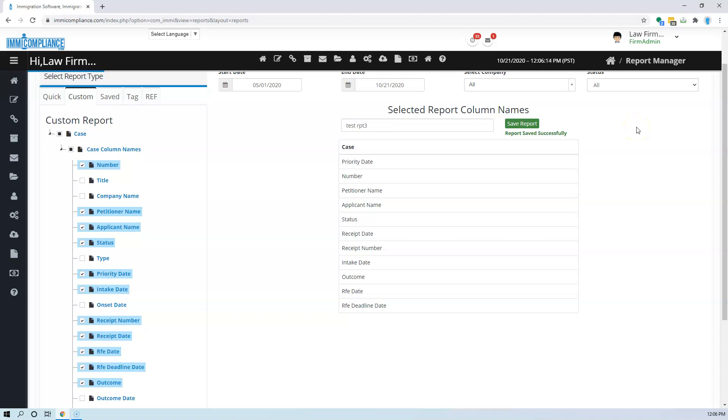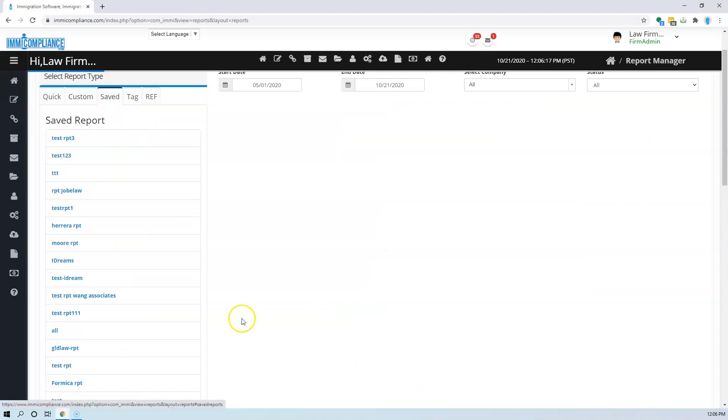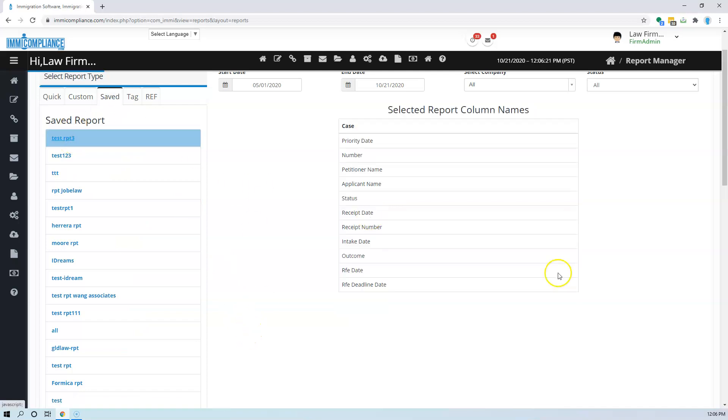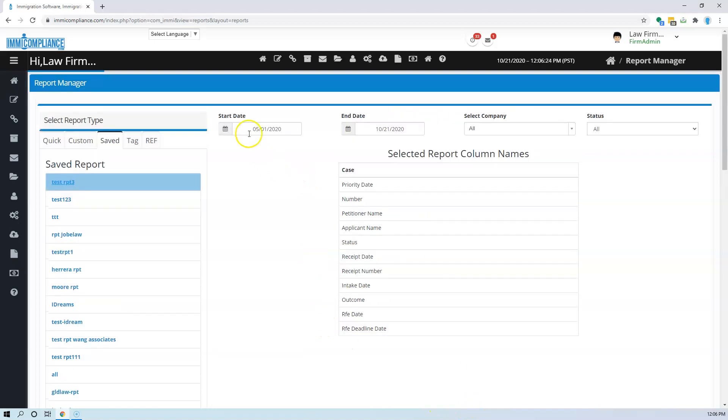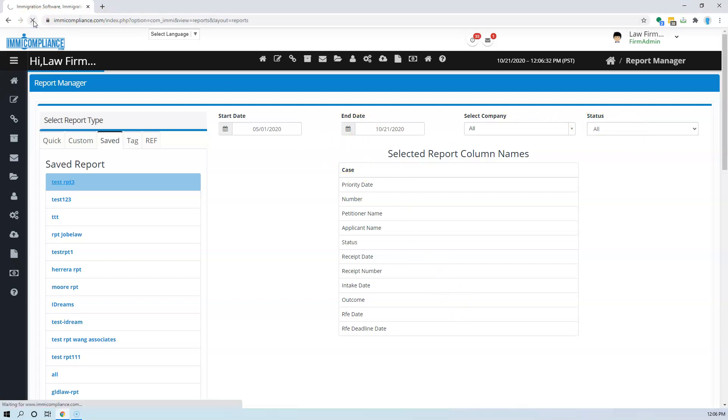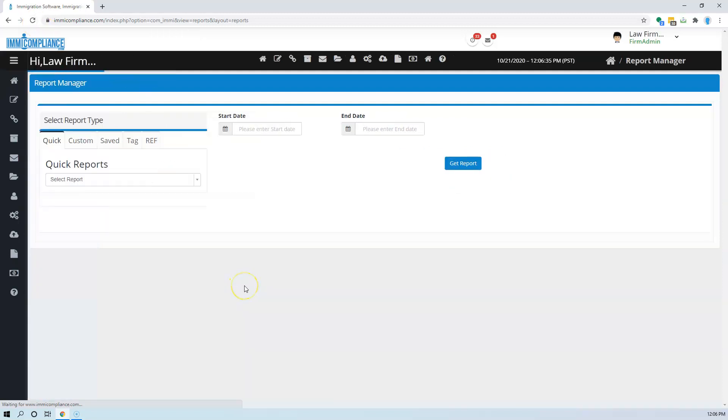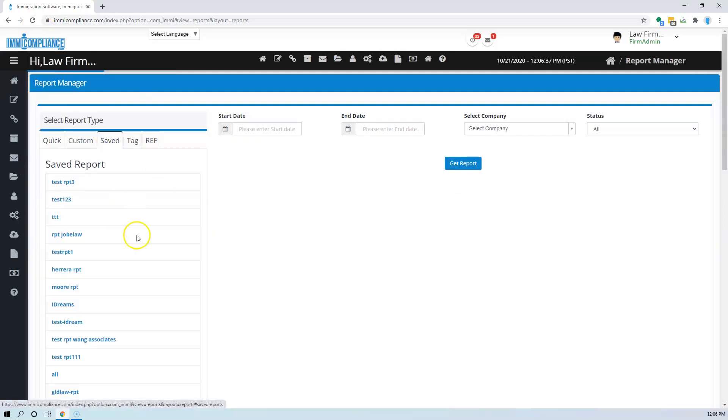Once it is saved, you have it available in the saved reports. So here you select your saved report. It is already there. All you have to do is select the dates and status and company if you want and you can get the report. Let me refresh it, give it one second.